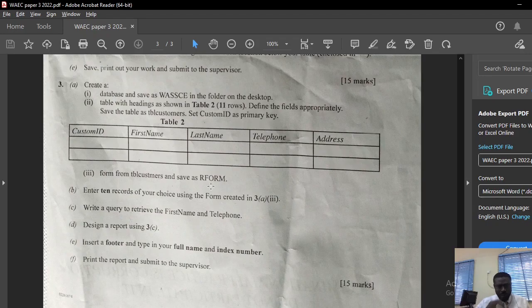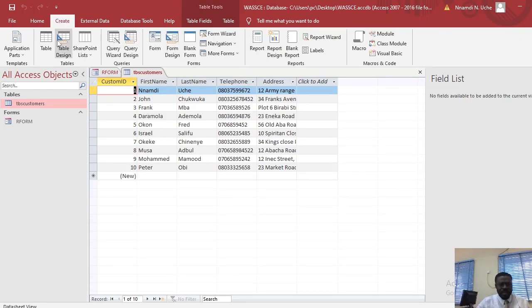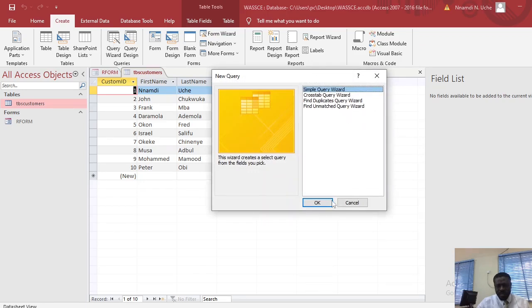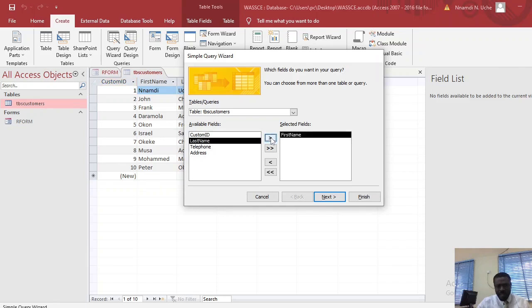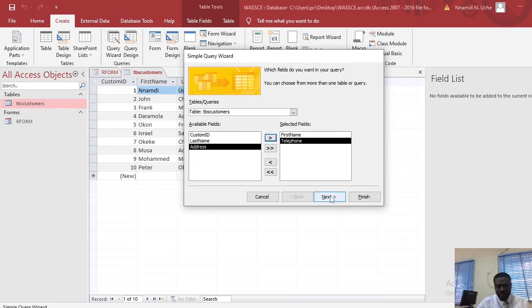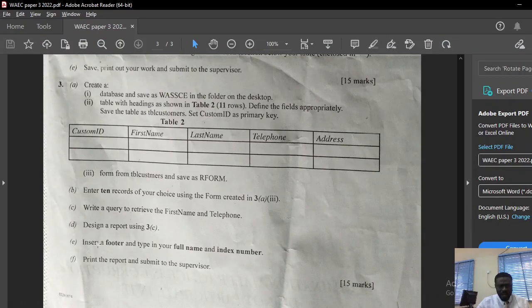We've done entering 10 records. Part C says: write a query to retrieve the first name and telephone number. To create a query, go to Query Wizard, use Simple Query, click Next. Select the First Name field and click the arrow to move it to Selected Fields, then do the same for the Telephone field. Click Next, then Finish. This is the resulting query showing first names and telephone numbers.